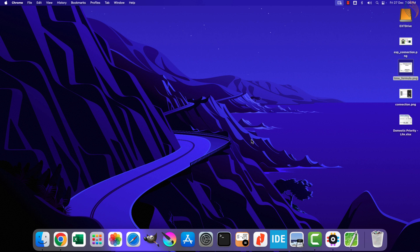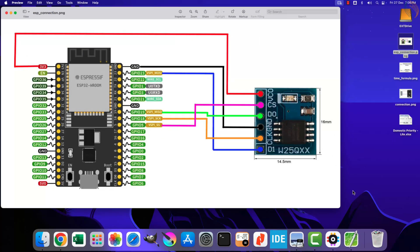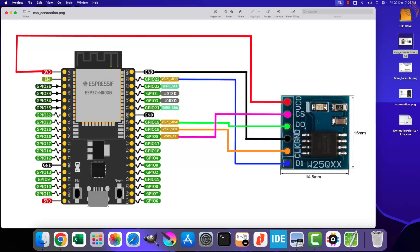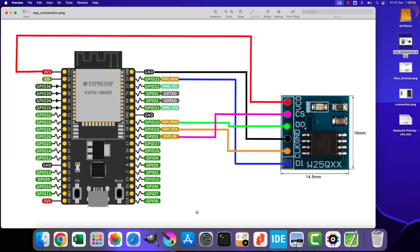In this video we will see how to connect the W25Q flash device with the ESP32 and how to read the ID of the device. I will also make one more video where we will write some data into the device and then read the same data back from it.